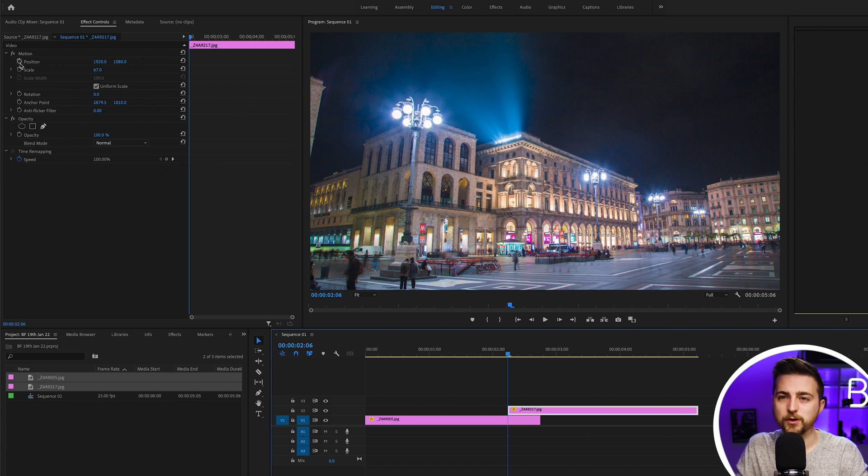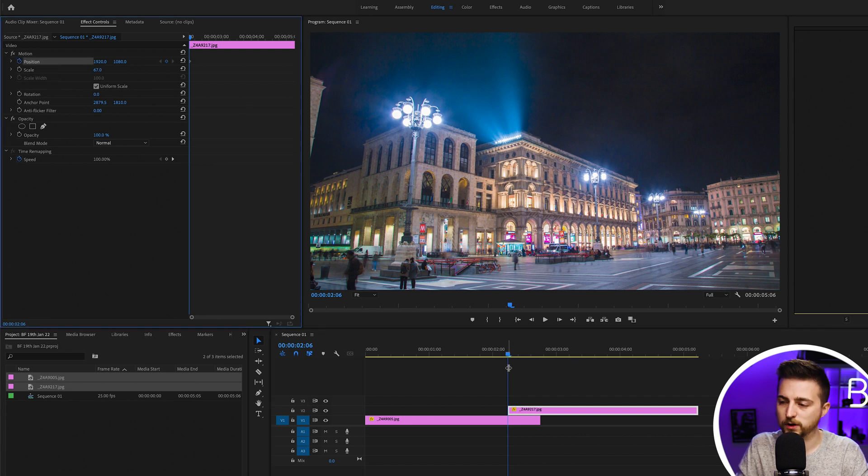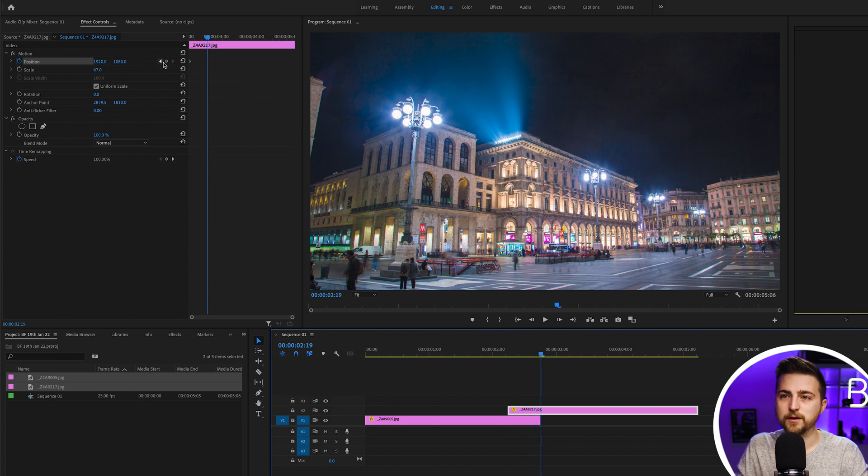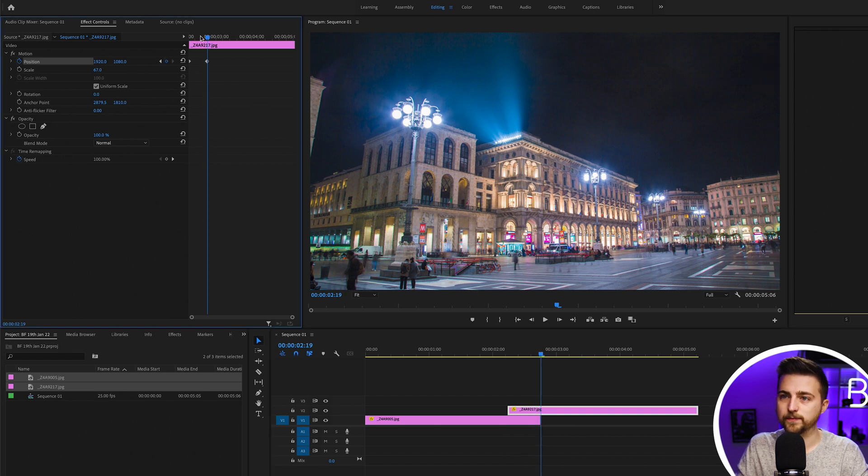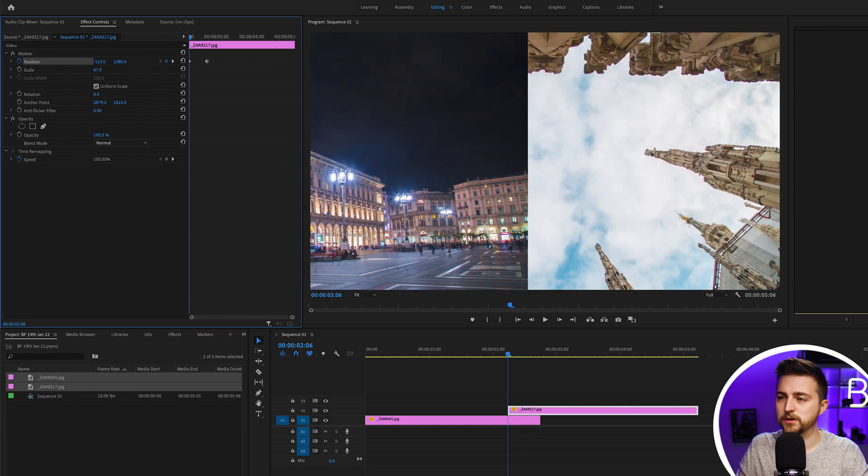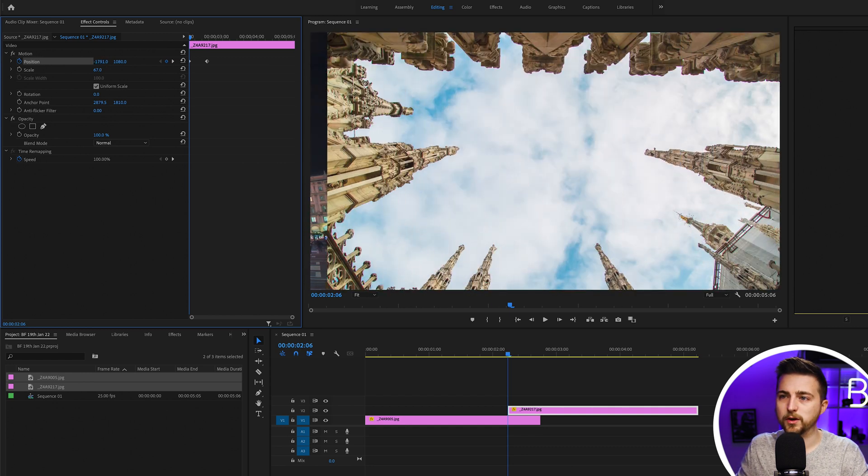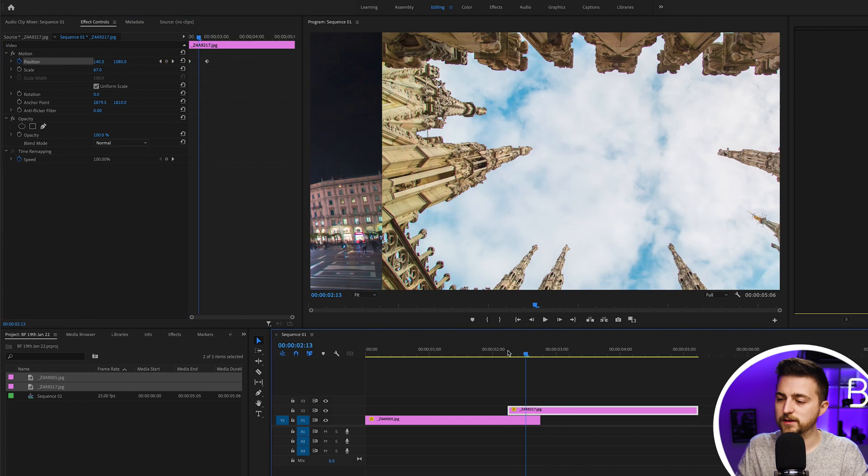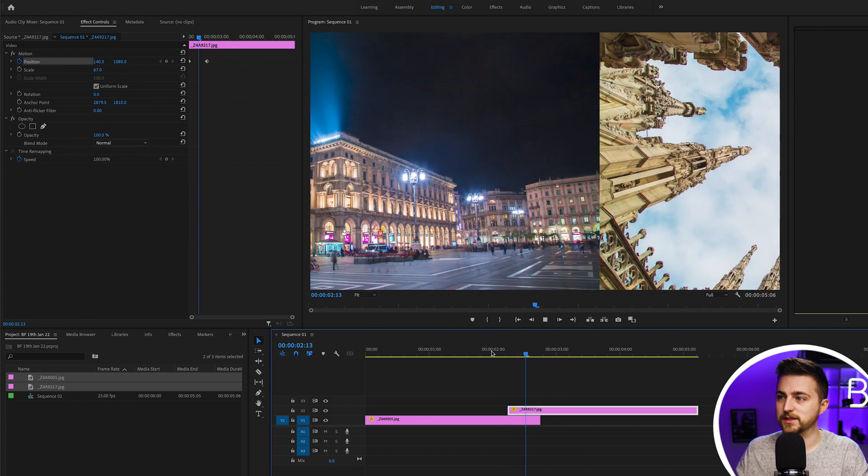Now we'll create a new keyframe on position, go to the end of the first image and create a new keyframe on the second image. Then we'll pull the position of the first image all the way over to the left. As you can see, that is our whip pan transition.